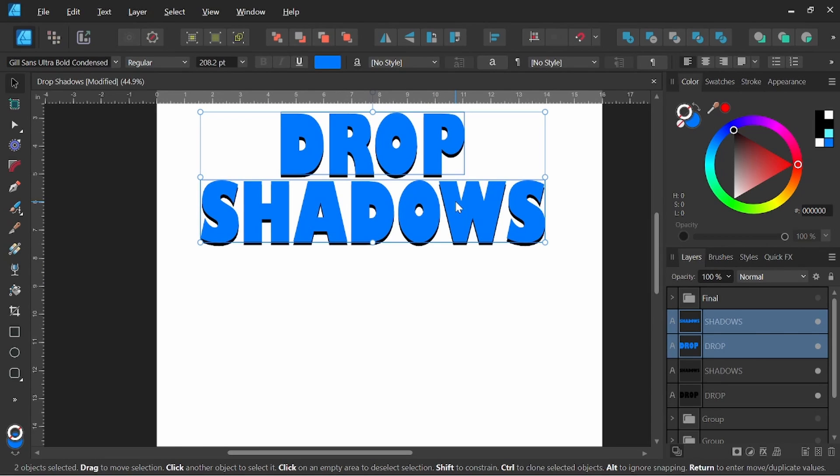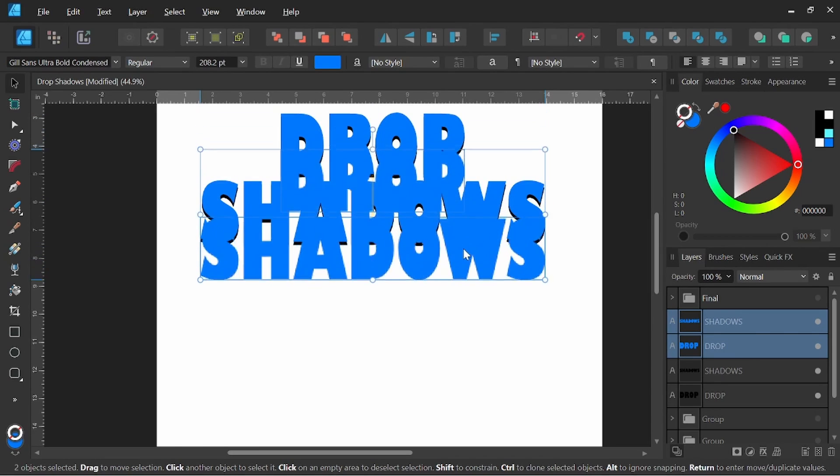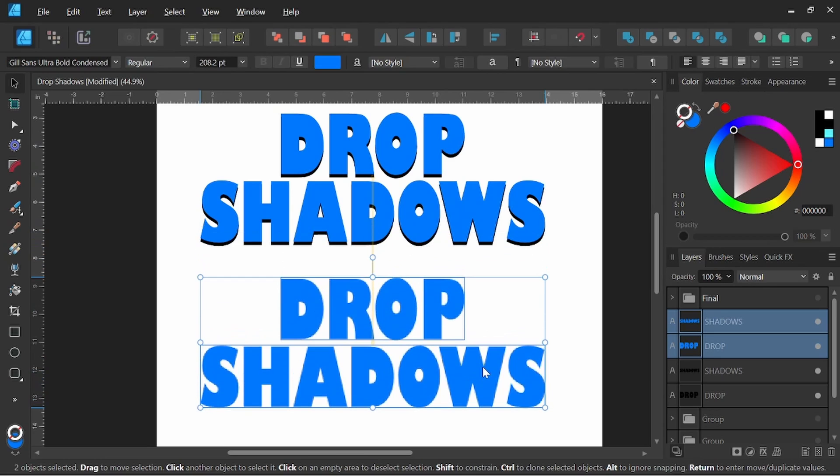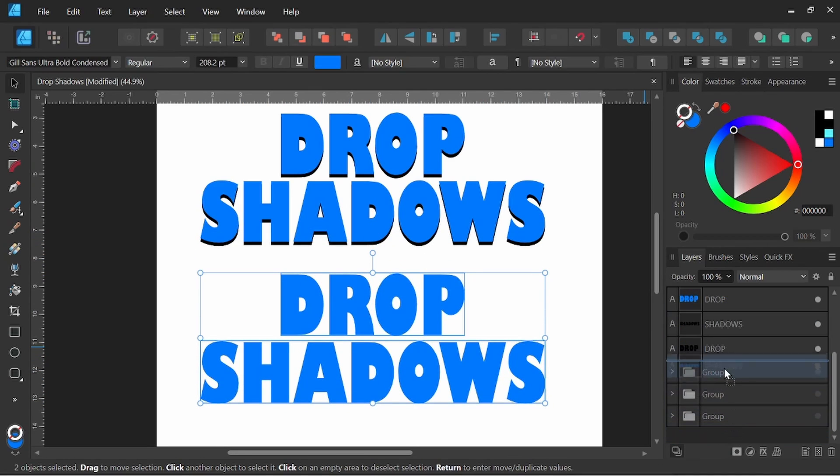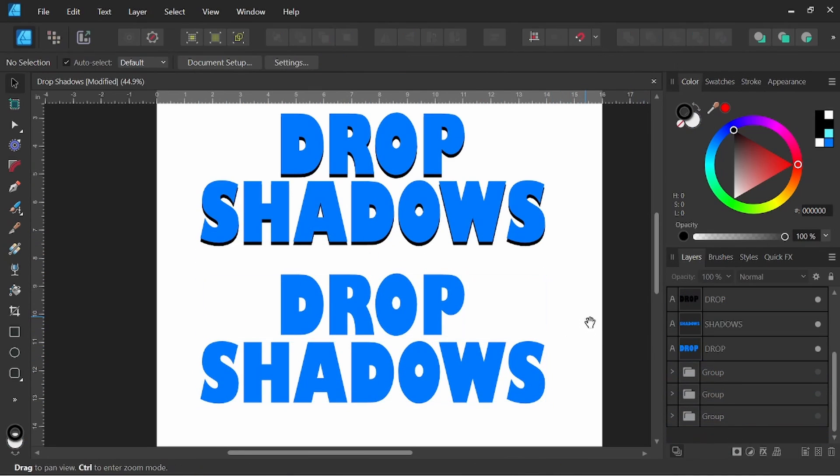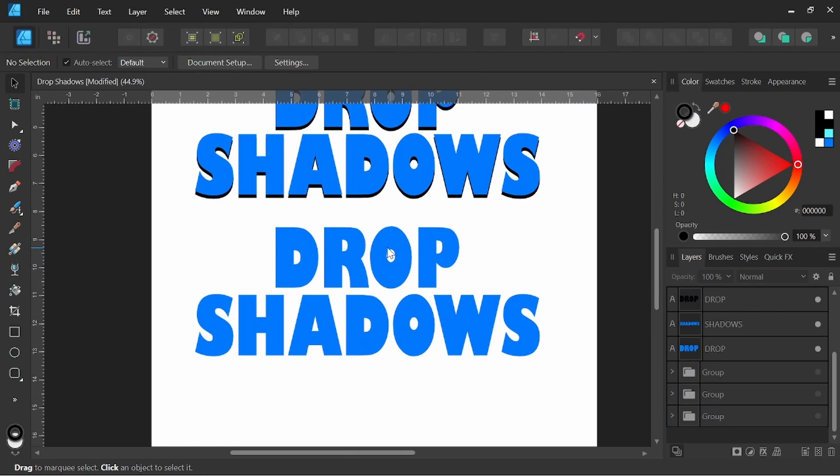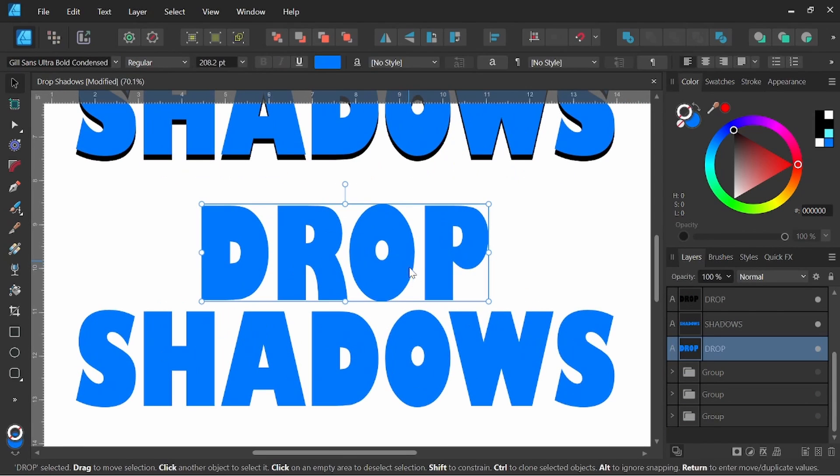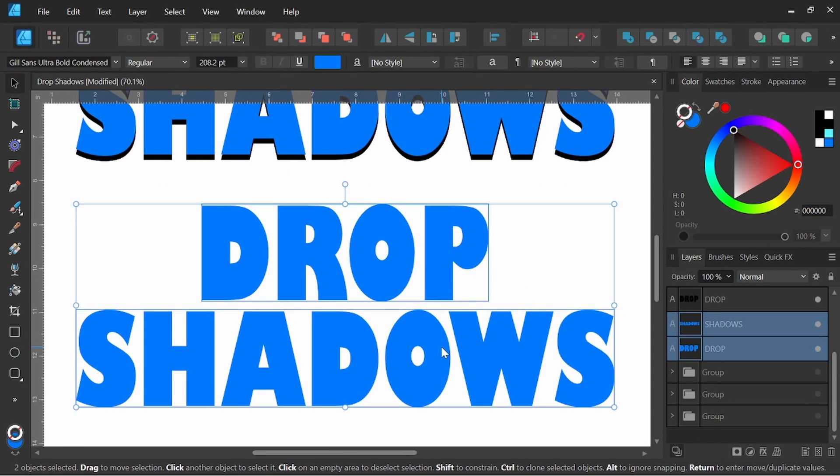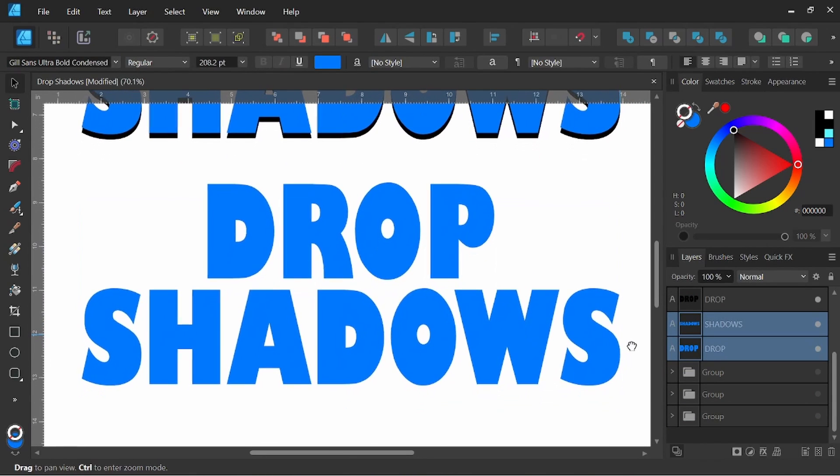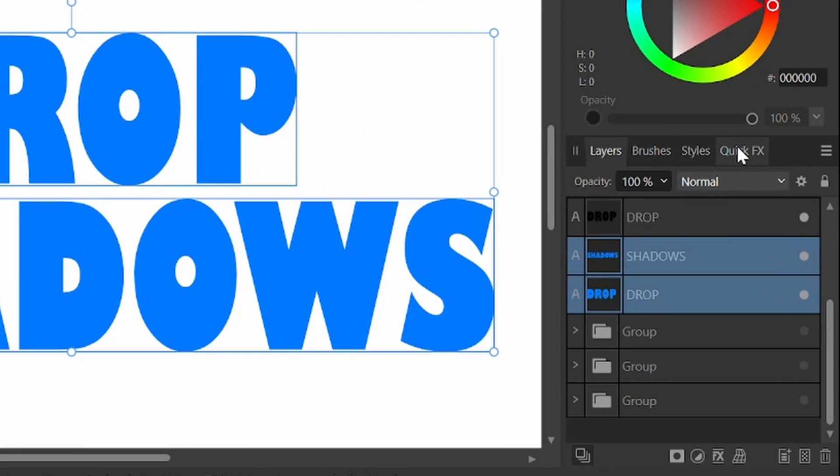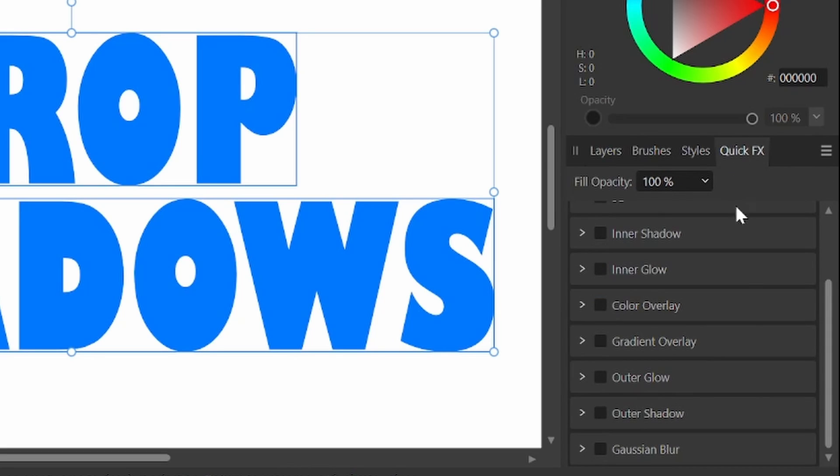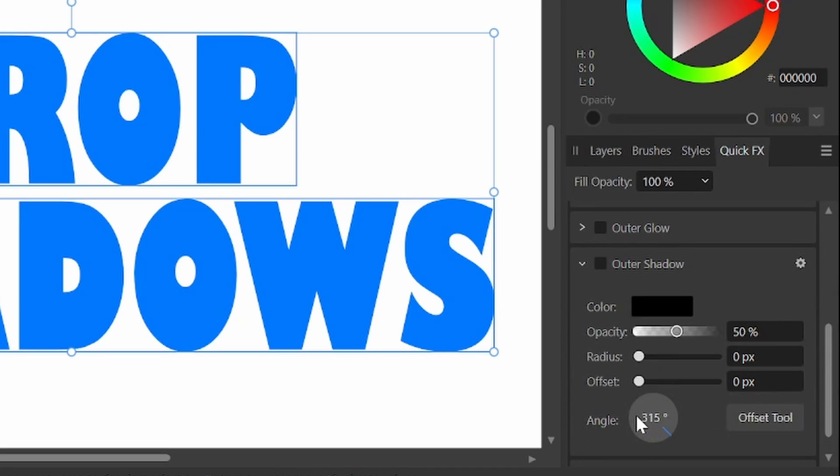So I'm going to go ahead and duplicate these, holding alt and then shift. I'll go ahead and keep them in line. I'm going to drag these down to the bottom so I can keep them organized. Okay, so now with both of these selected again, our second method for creating drop shadows is a little more straightforward and pretty much built into Affinity Designer here. If we come over here to Quick FX and come down to Outer Shadow, I'll go ahead and select that. This is the mini menu. I will show you the full menu here in just a moment, but I'm going to go ahead and click on this.